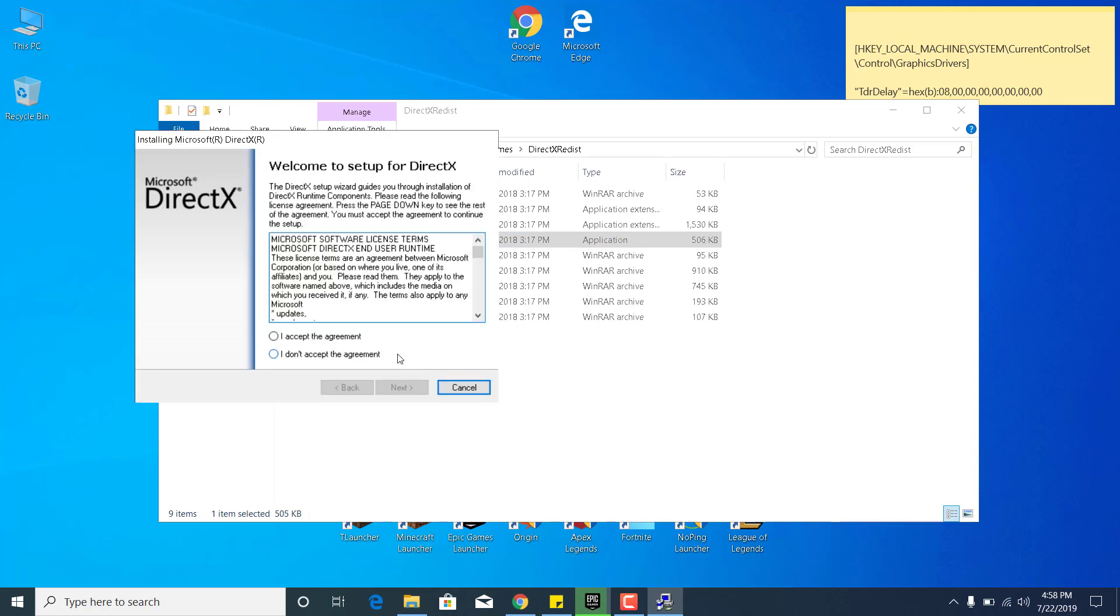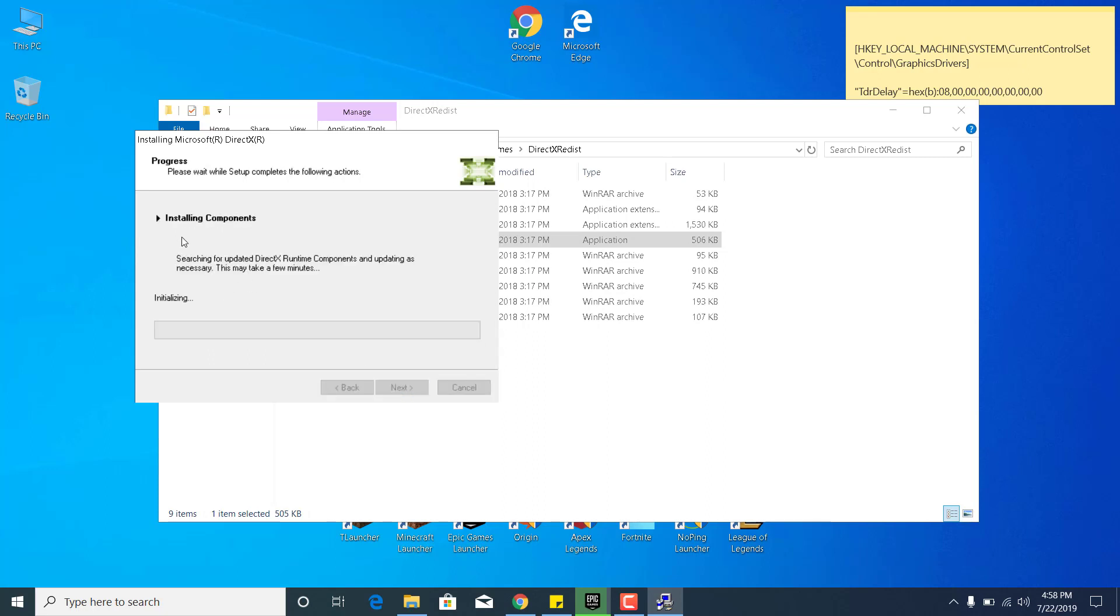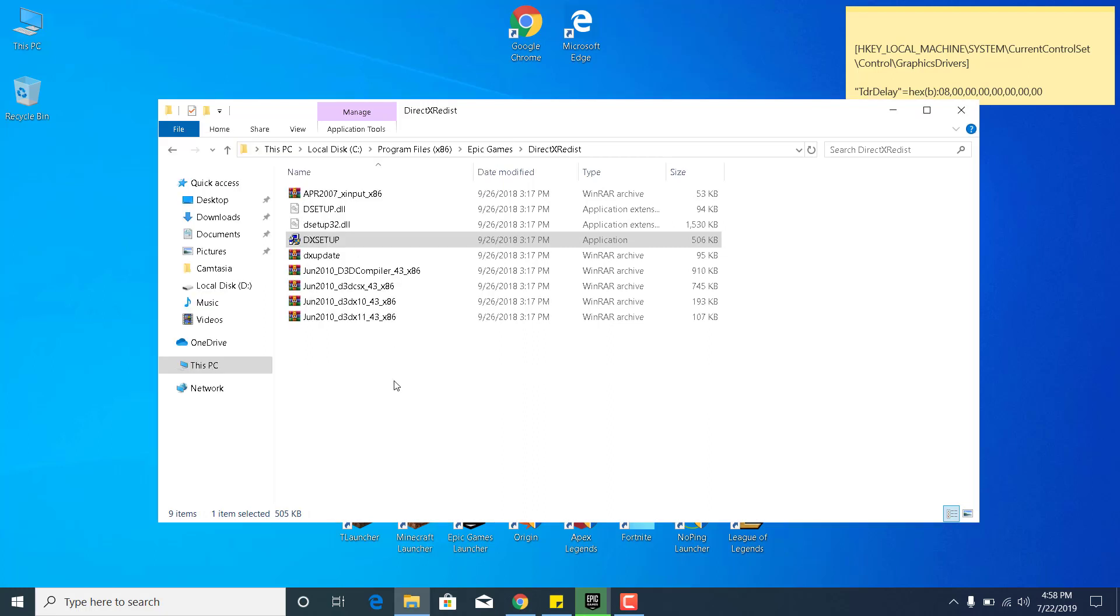Now accept the agreement, click Next, click Next again and wait for it to finish installing. Now it says the installation was complete. Click Finish and that's it for the first step.